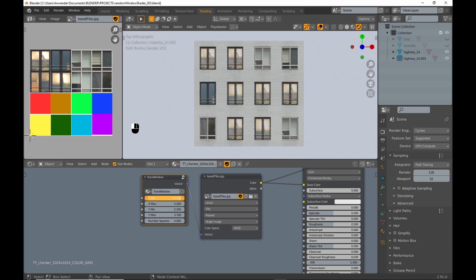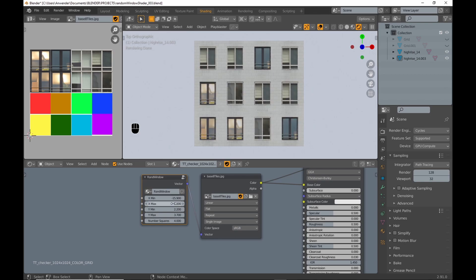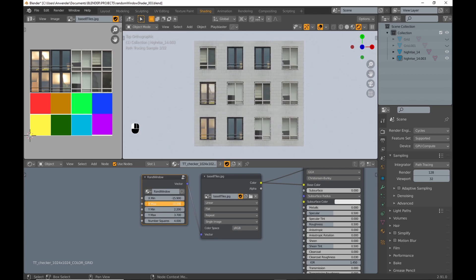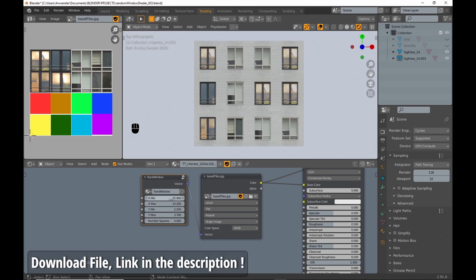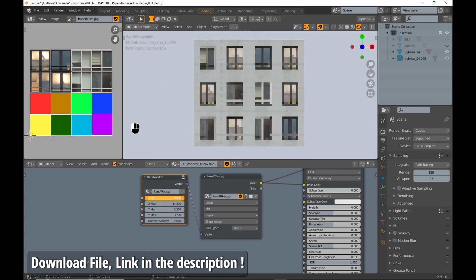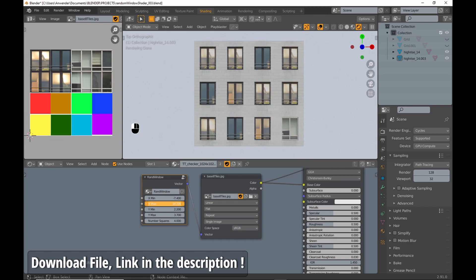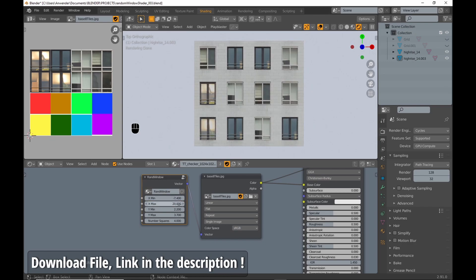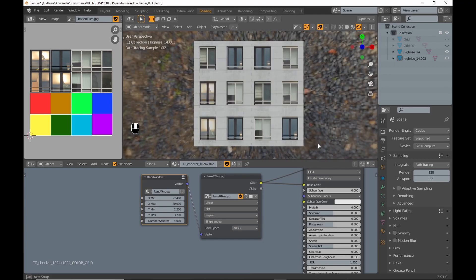Hi guys, in this video I wanted to show you how to make a shader that randomly assigns different images to windows. I made it so you can use one image and manipulate the UVs, instead of having to handle a lot of different image texture nodes.